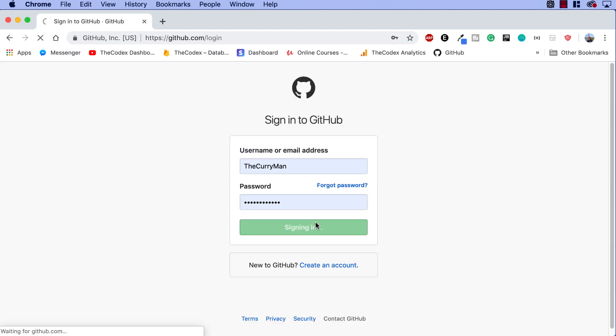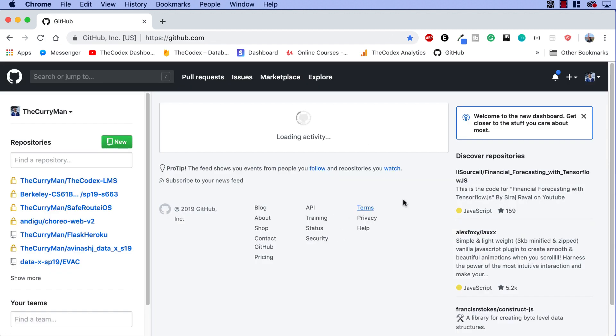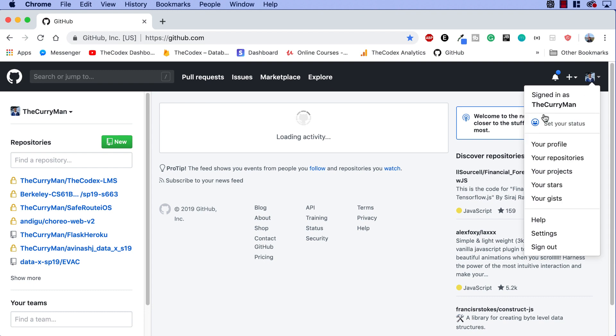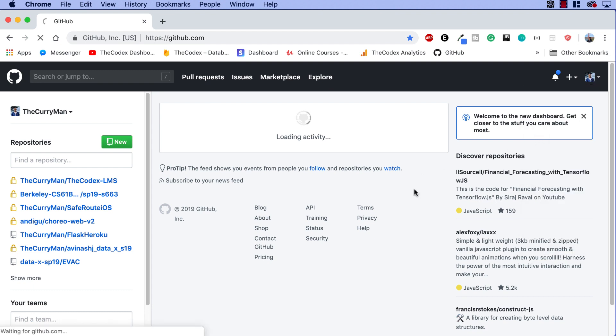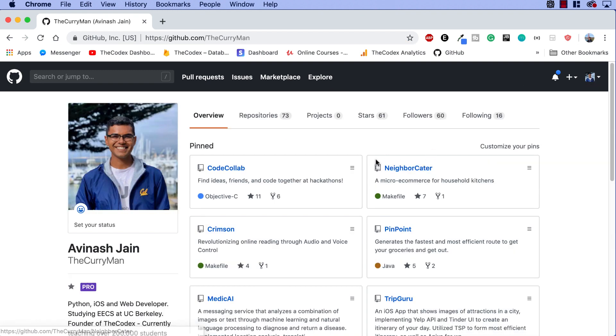That's my account. My username is TheCurryMan and there we go. This is my repository. So this is my current profile and you can see over here that it has some repositories. I have around 73 stars, followers, following, etc.